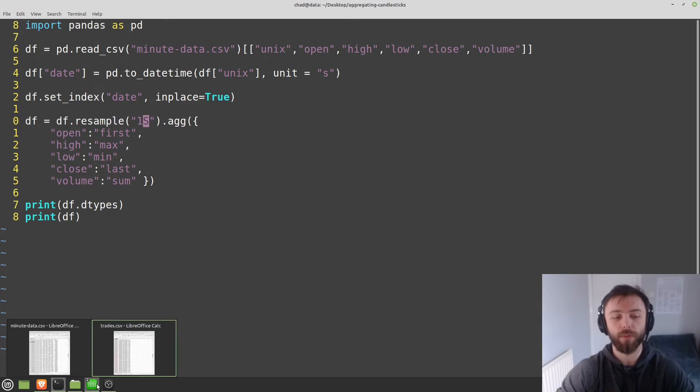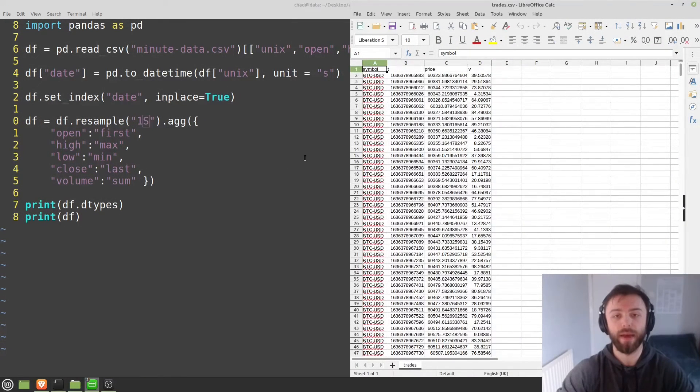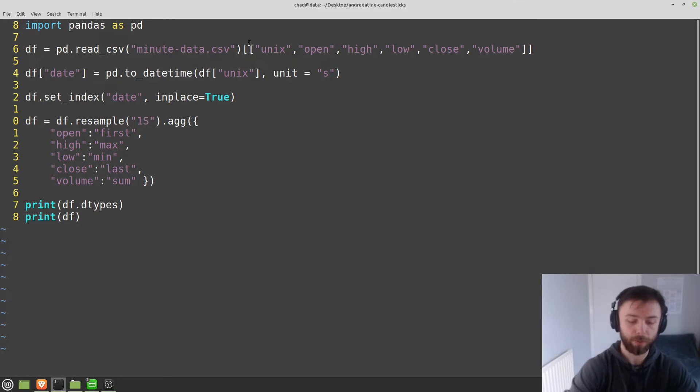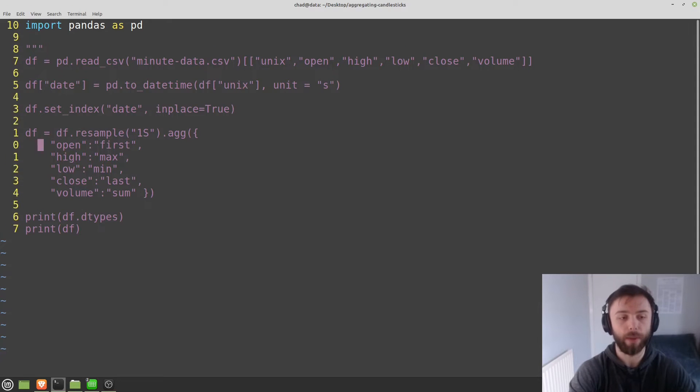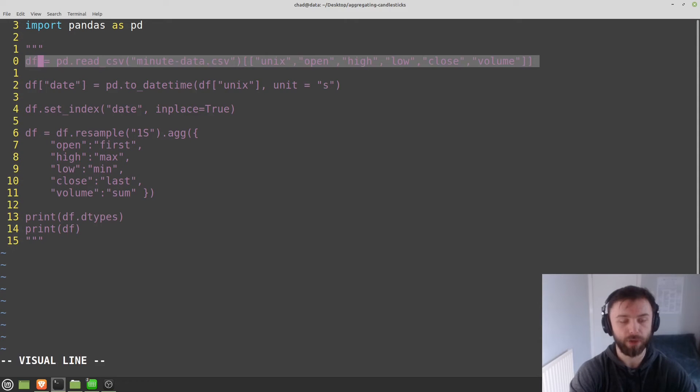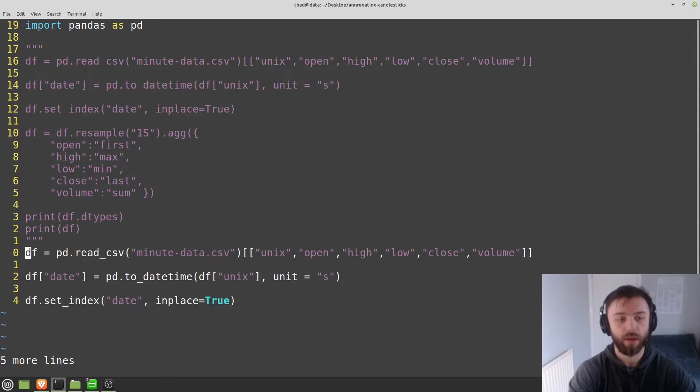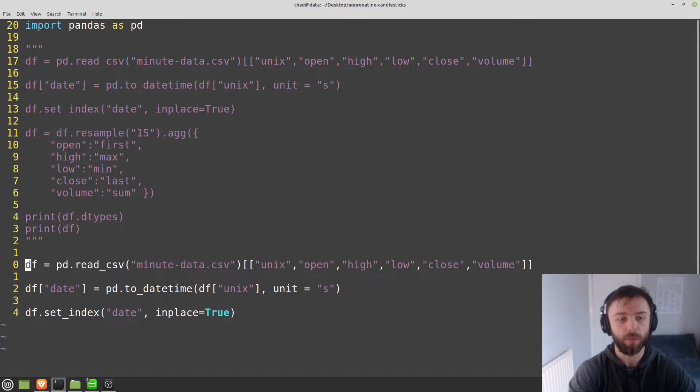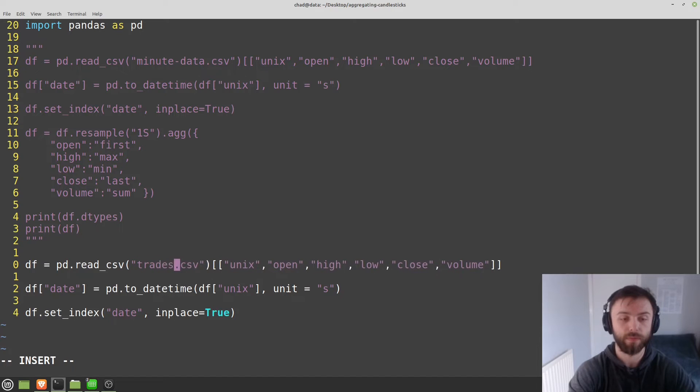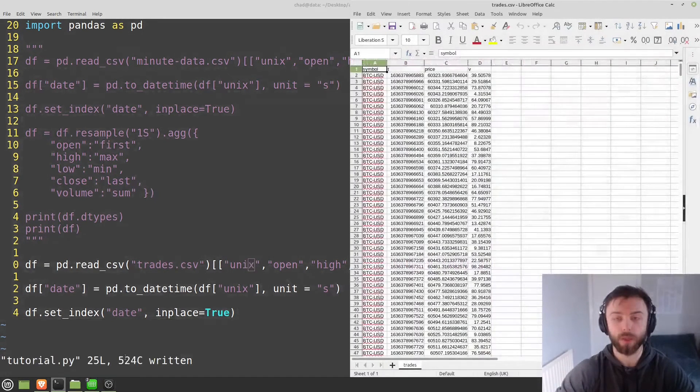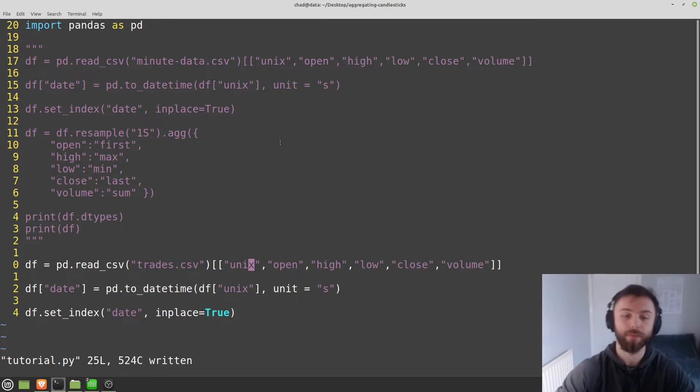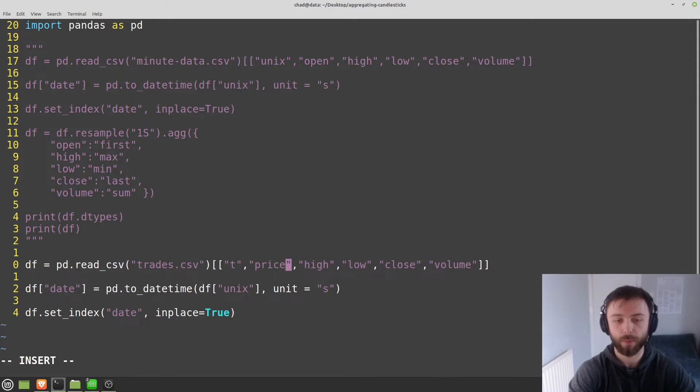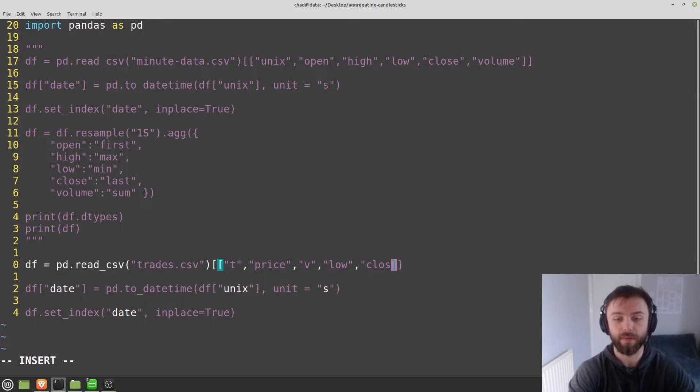So let's go ahead and load that in rather than our minute data here. So I'm just going to comment out what we've got so far and I'll write below. So I'll copy and paste this line. Actually, just copy and paste most of this stuff because we're going to be reusing it. So read csv, it's going to be called trades.csv. And what columns do we have in here? We've got t for timestamp, price and v for volume. So t, price and volume, v for volume. And then we can delete the rest of this stuff.